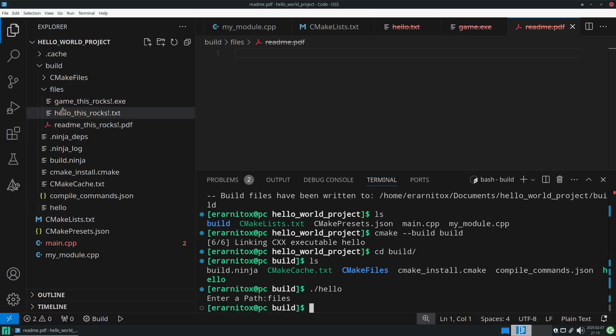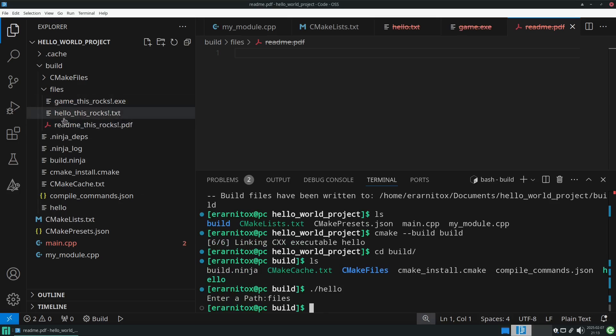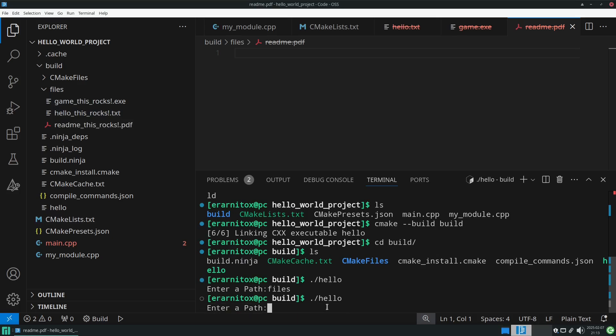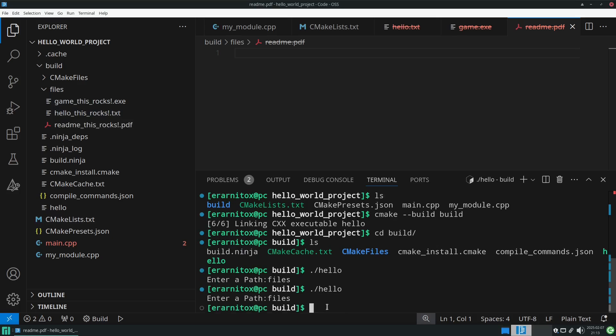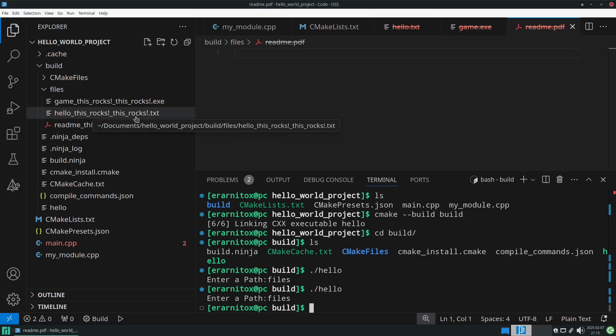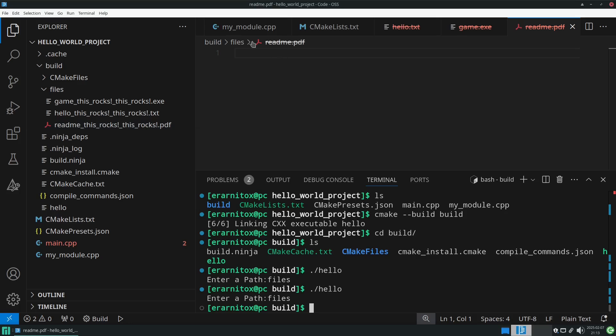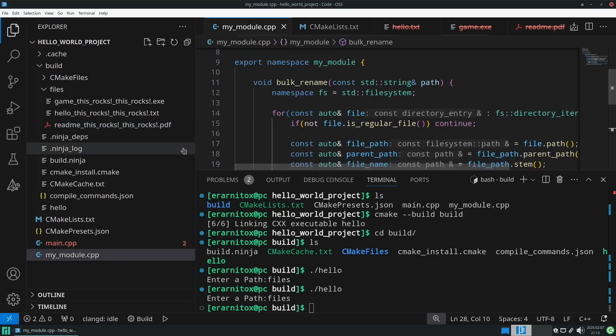And it looks like it worked. Now the files have all been renamed. Let's run it again to make the file names even longer. As you can see, our little program works pretty well, and this really hasn't been too much work.